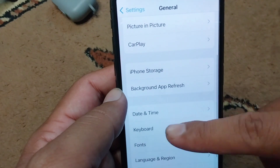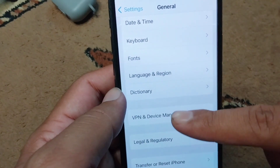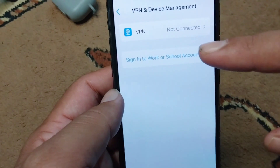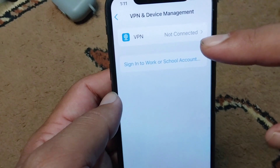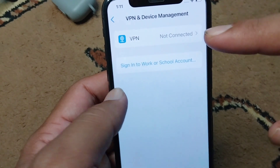After this, go back and tap on VPN and Device Management, and make sure that there is no connected VPN on this device.